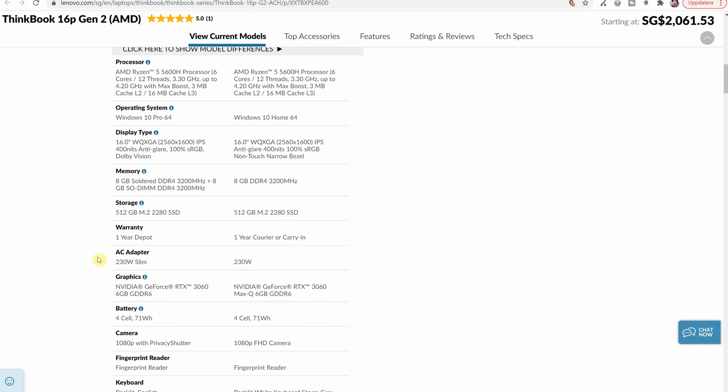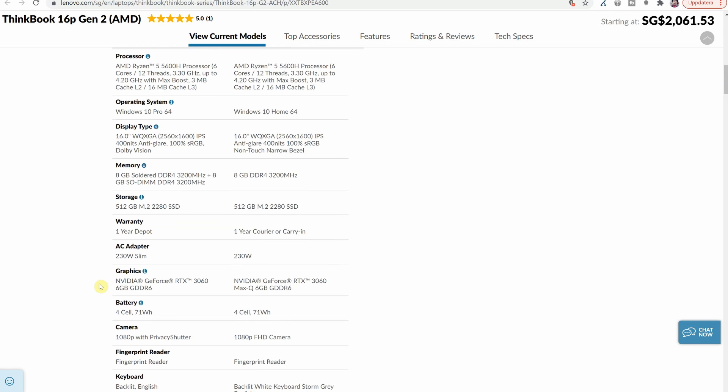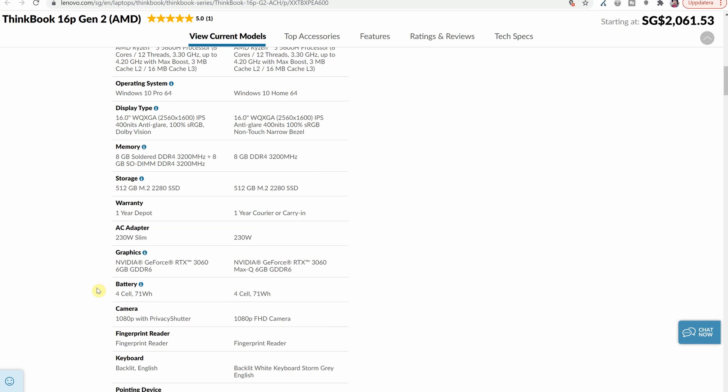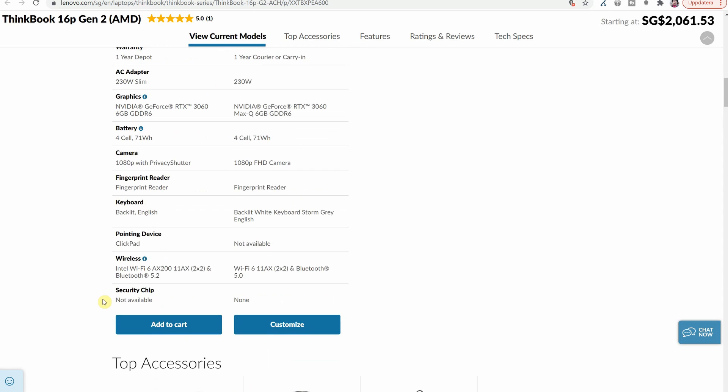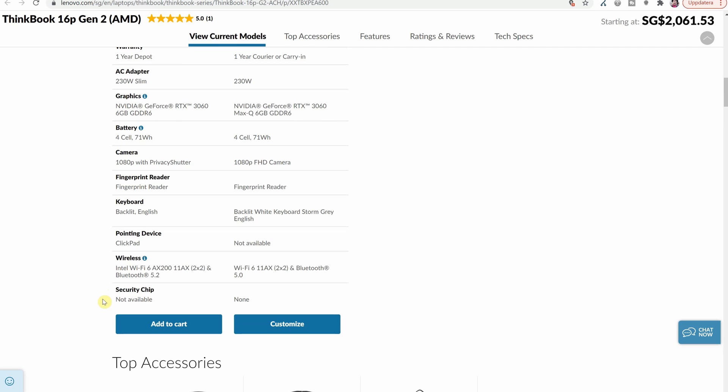We have the 3060 6 gigabyte graphics card and we have a 71 watt hour battery and this is really interesting we have a 1080p webcam with privacy shutter so that is much better than what I thought would be available from looking at that first specification in the US store. It also states here that we have the 230 watt slim power adapter so I don't know what that 65 watt adapter thing was about.